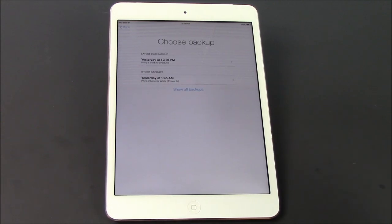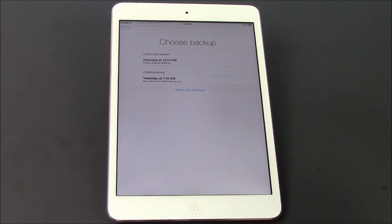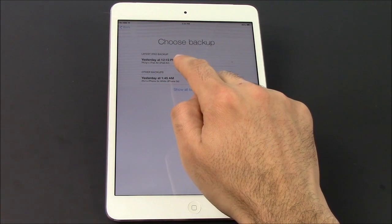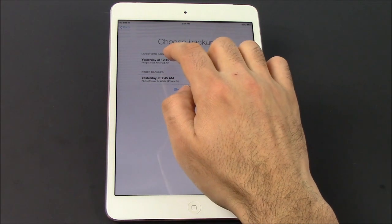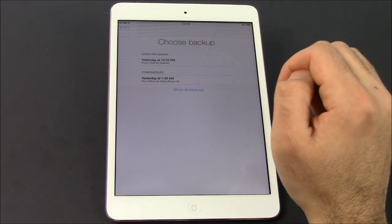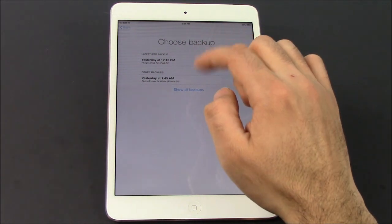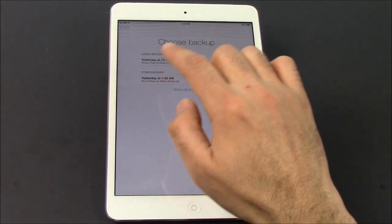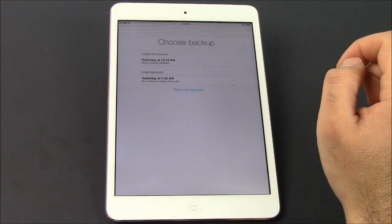There we go — choose backup. So I wanna restore the backup file that was from my iPad Air. You can see the last time my iPad Air backed up was yesterday at 12:10 p.m. — or today, actually. So we're gonna go ahead and select that. Now, a lot of you, if you didn't properly back up to iCloud before, you're gonna see no backup files here. But if you've already done that, this will allow you to see your latest backup files. So we're gonna select yesterday at 12 p.m.